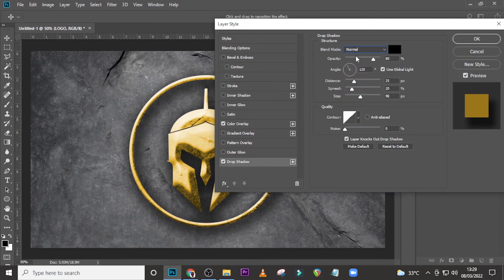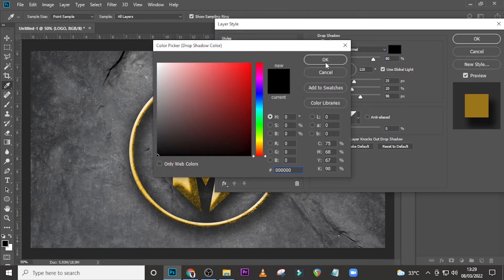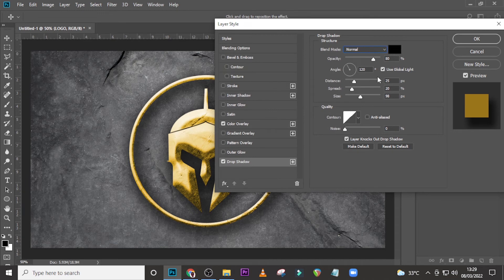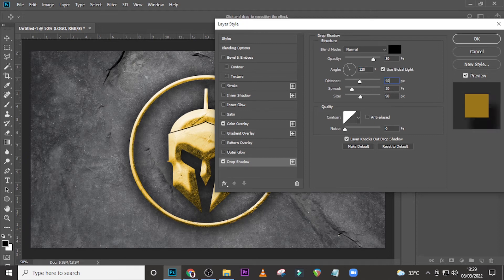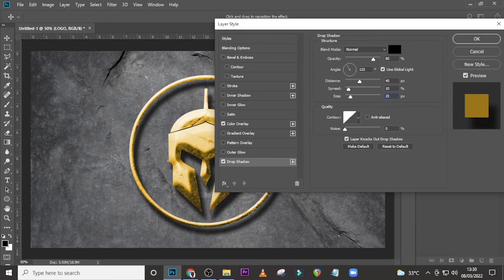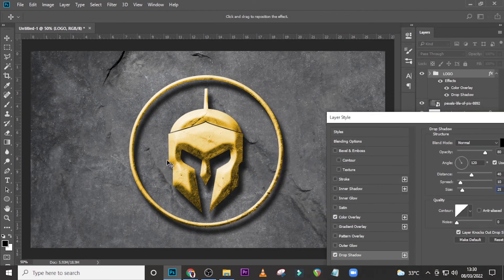Now go to Drop Shadow and set the blend mode to Normal. Set the color to black, opacity to 80. Set the angle to 120, the Distance to 40, the Spread to 10, and the Size to 25 to make it deeper.